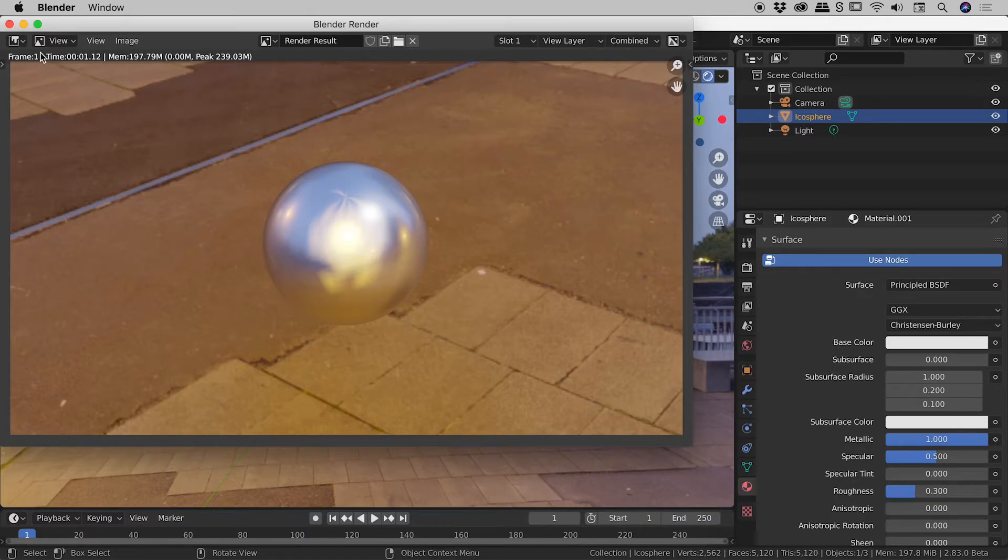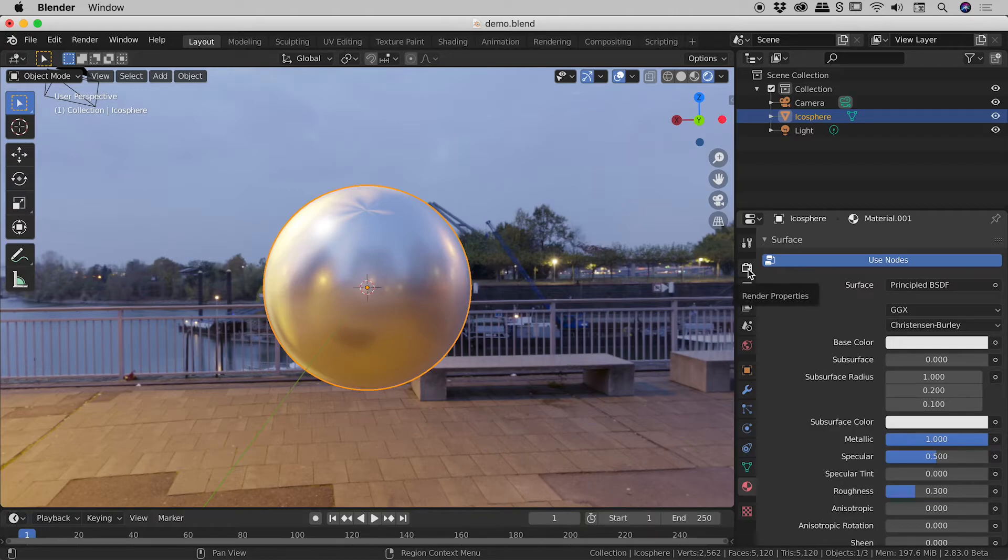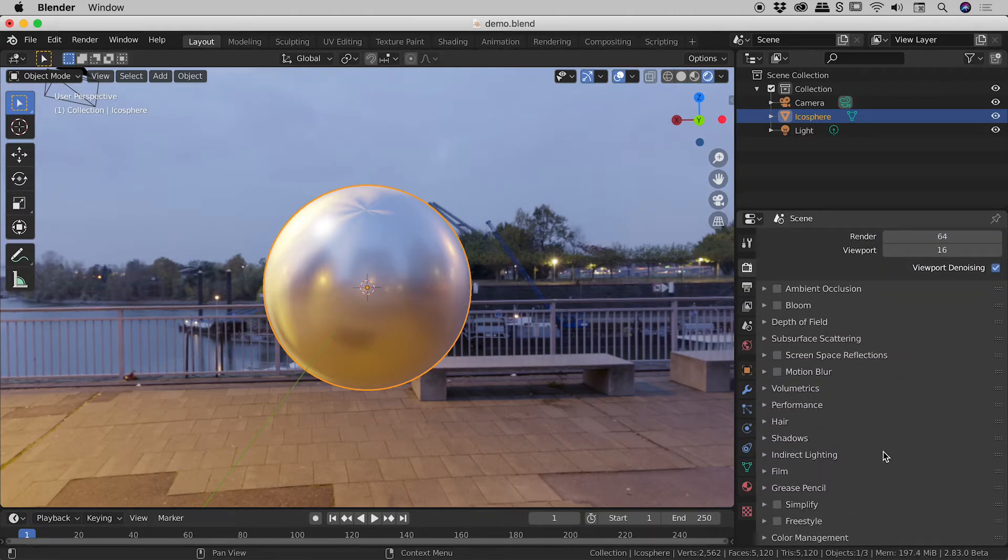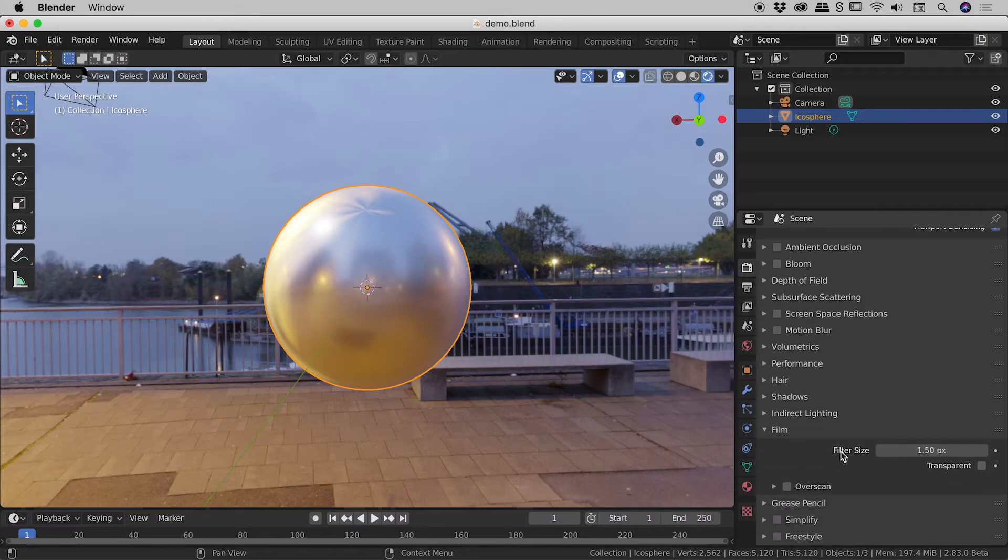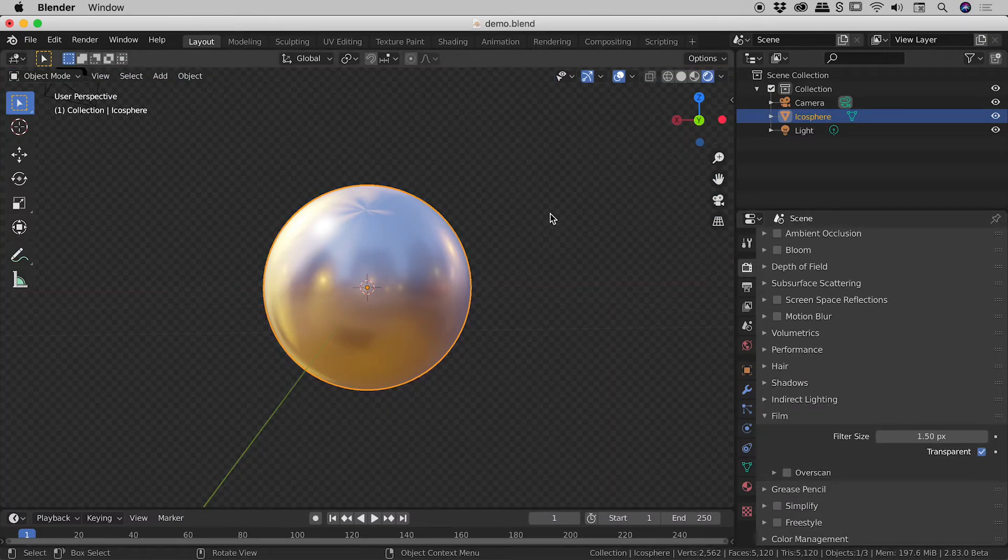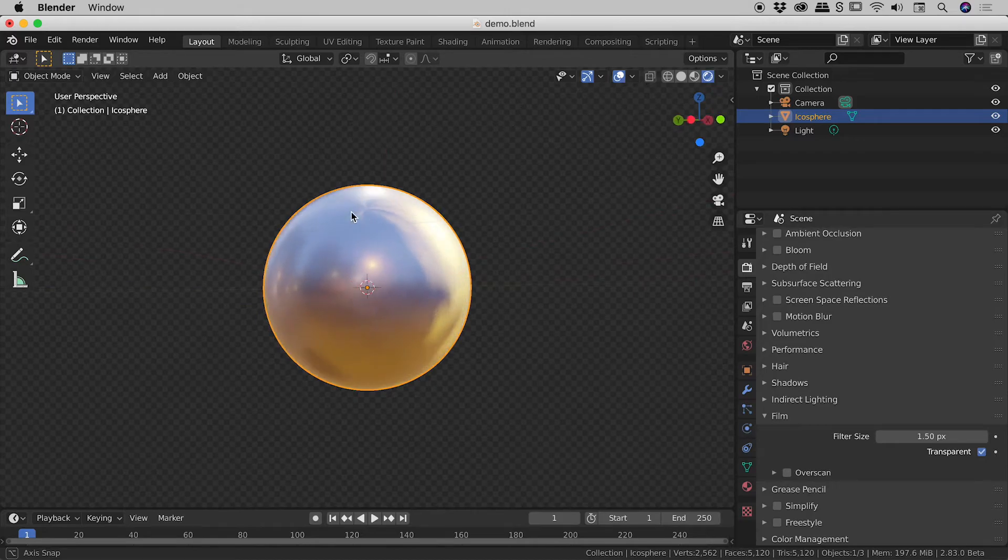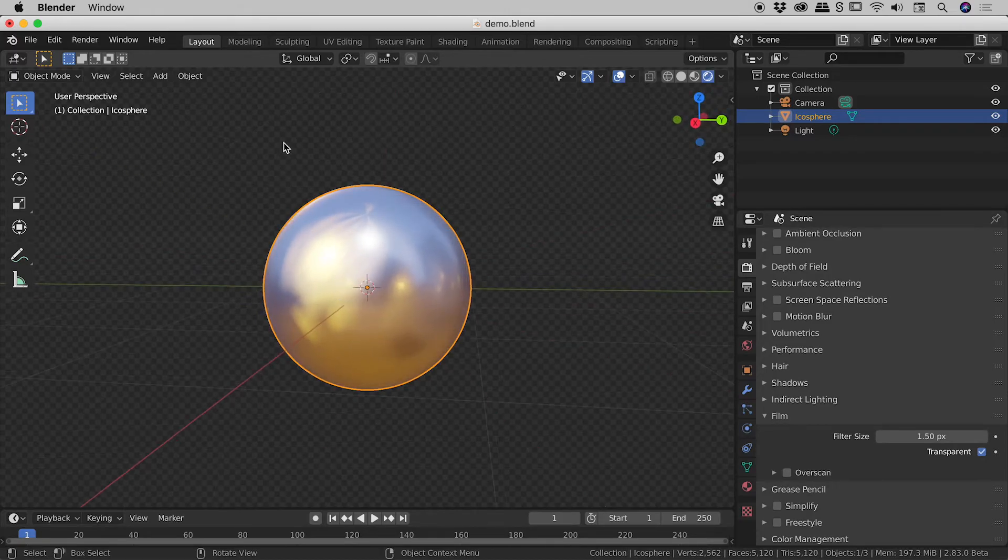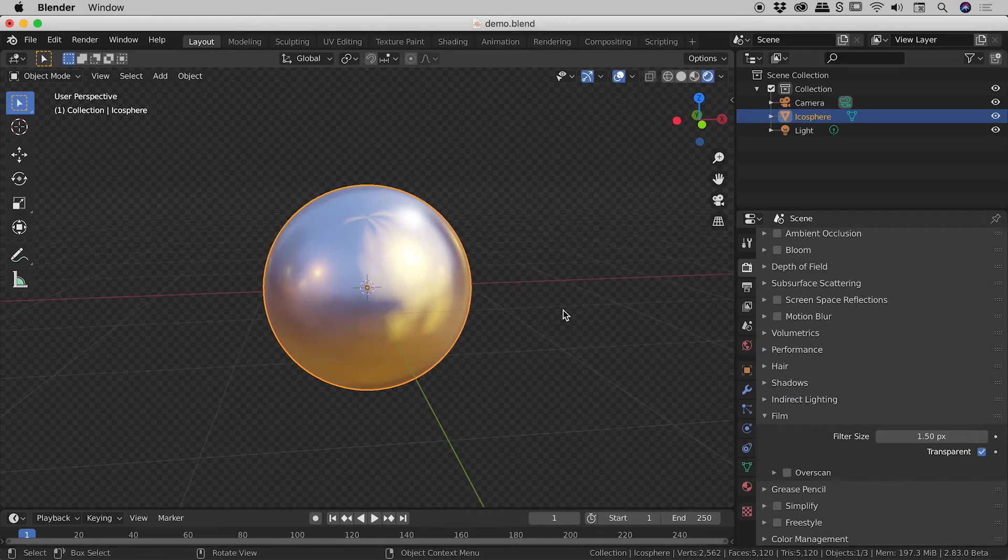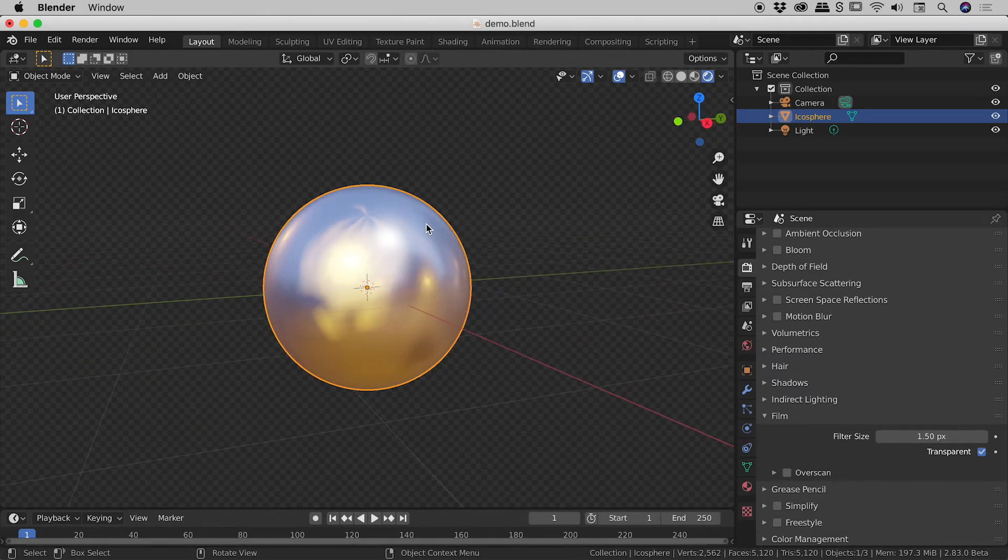Again, over here in our properties panel, I am looking for this little guy just here, the render properties. If I scroll down to film and activate this transparent option, you can see the checkerboard pattern now appears. And now if I pan around, it's nothing but transparency in the background, but we still have our image controlling the lighting on any object within our scene. Fantastic.